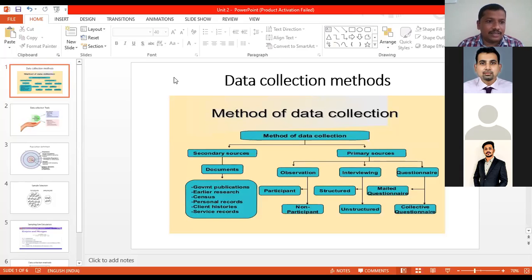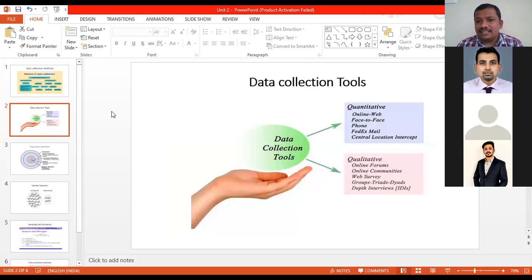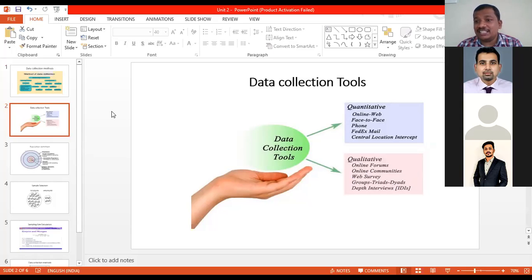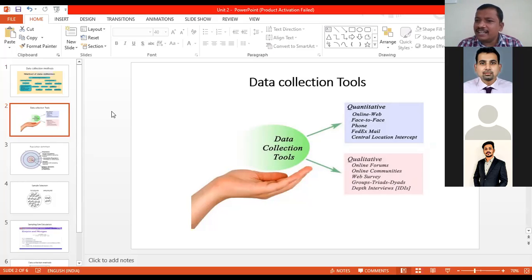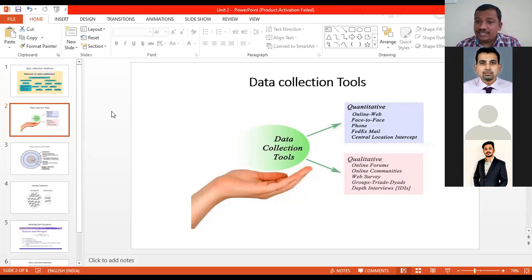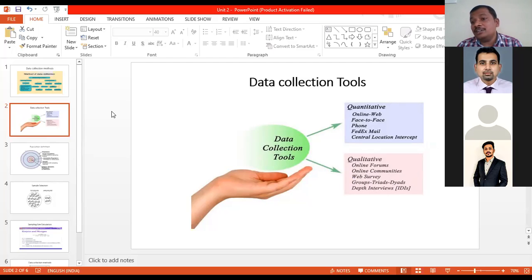Let's talk about data collection tools. We have already discussed quantitative and qualitative tools. In quantitative tools, you have records published on websites. You may go for face-to-face interactions through a questionnaire and collect survey information in terms of qualitative variables, then convert them into quantitative variables by assigning scaling techniques to those numbers. Scaling of data is used to convert qualitative data into quantitative.